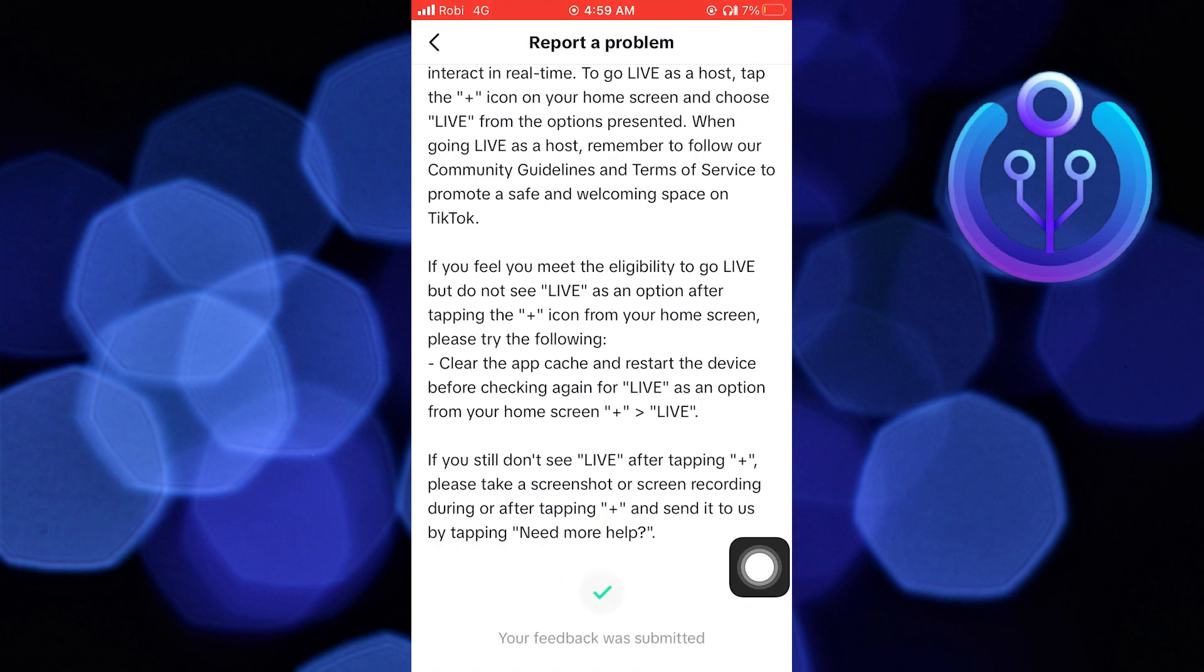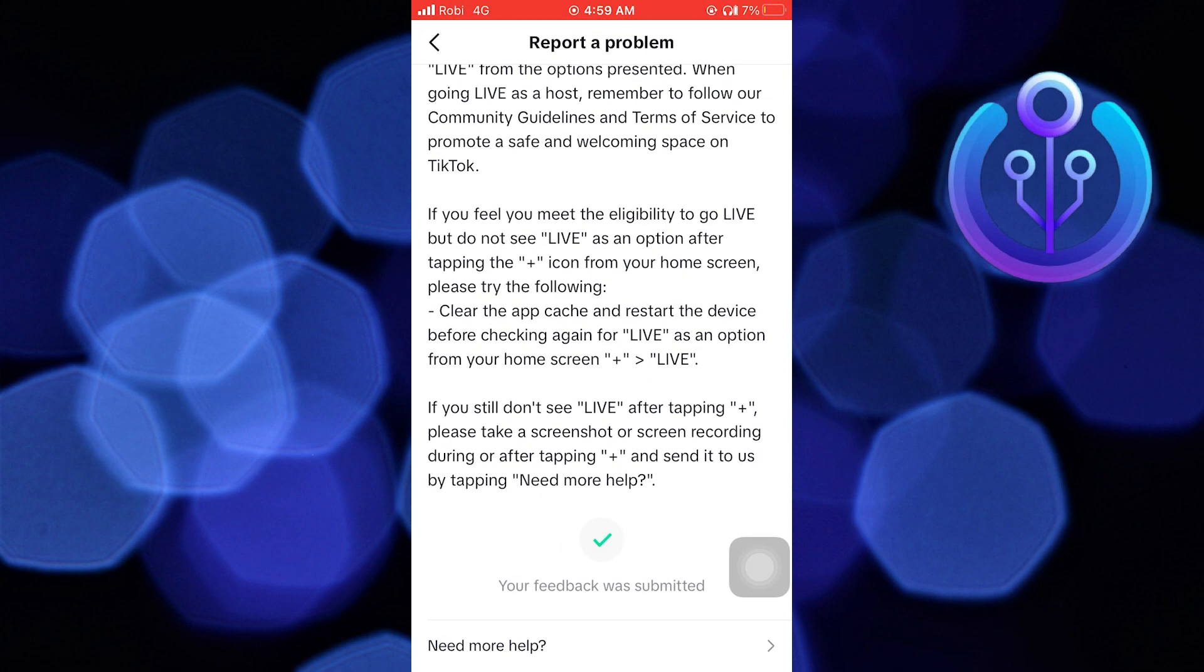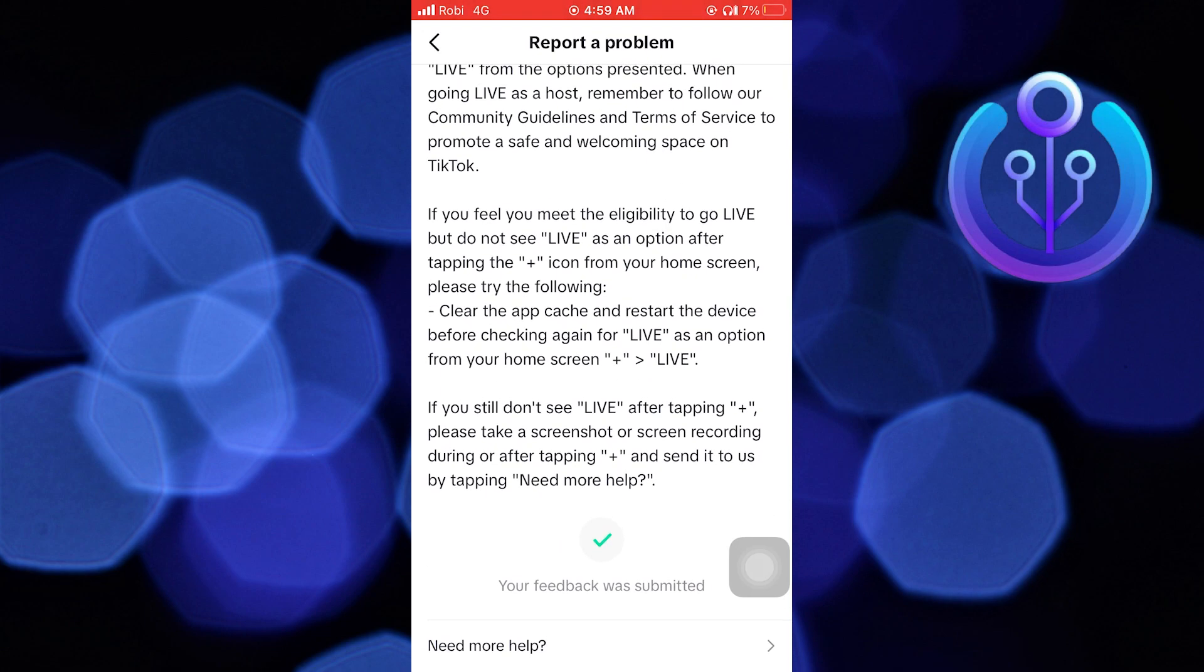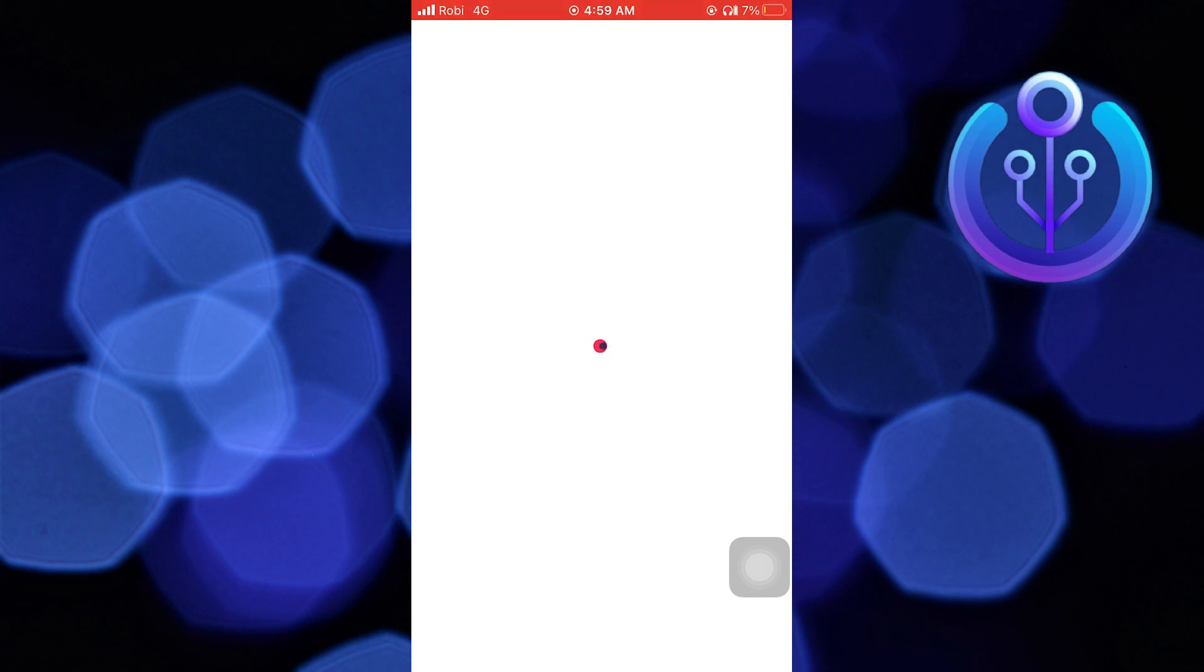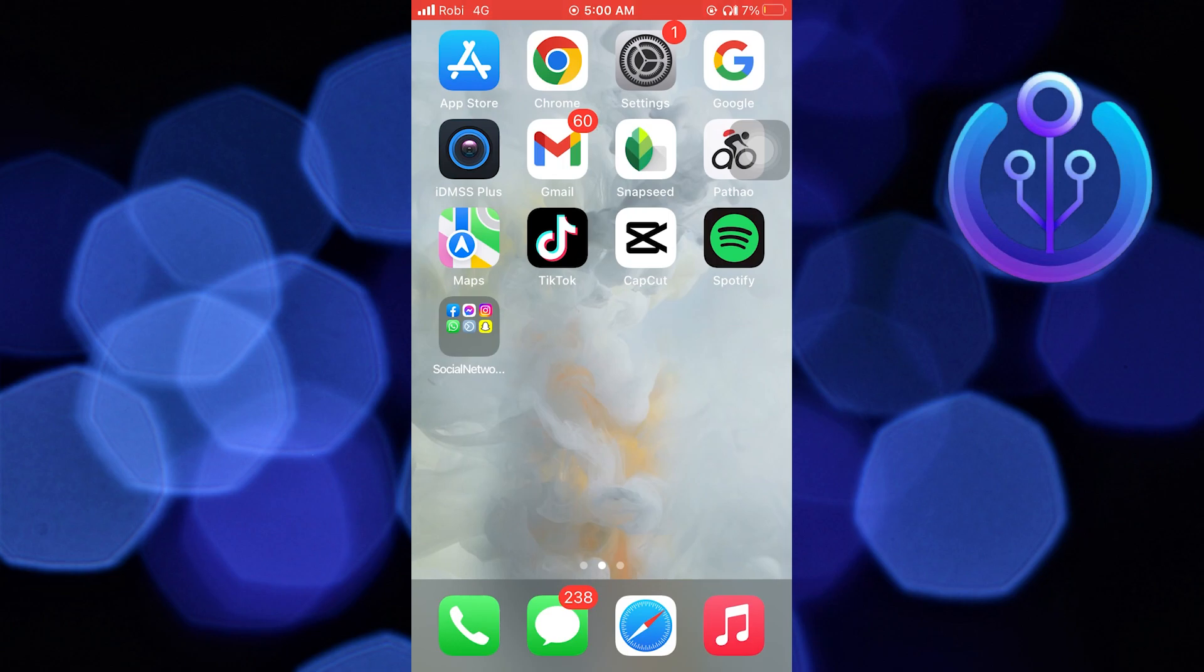Then tap on Need More Help. Now type your report to solve your problem. TikTok will soon resolve your problem. Thanks for watching, and please leave a like, subscribe, and share.